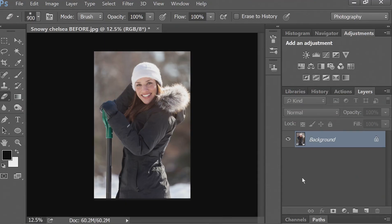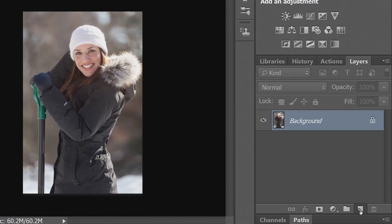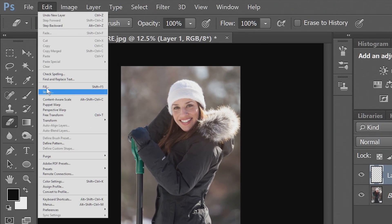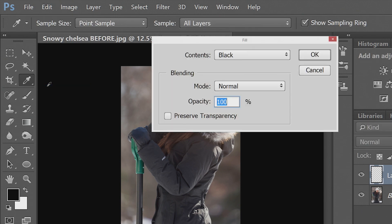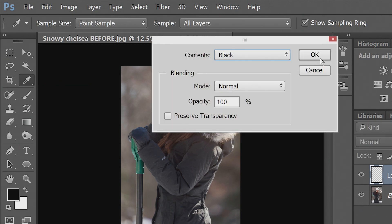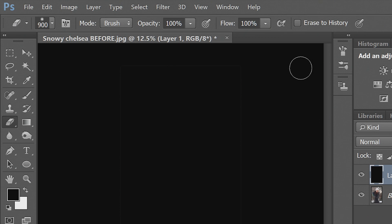First, we'll make a new layer. We'll go to Edit, Fill, Black, make sure black is selected, and OK.